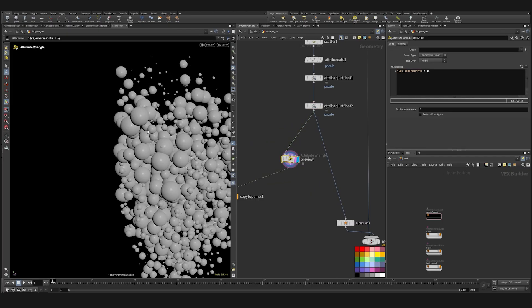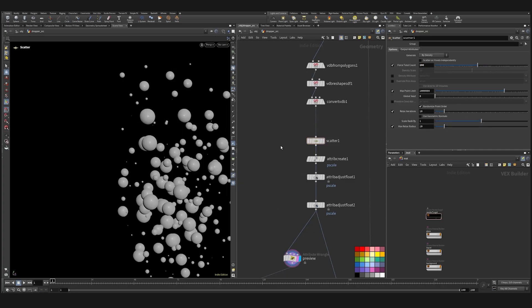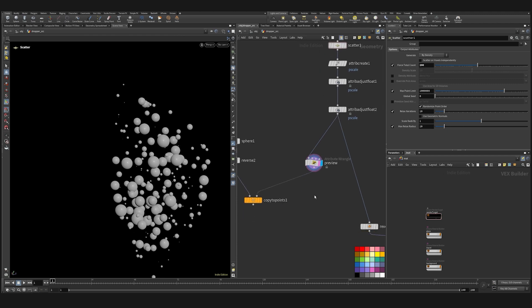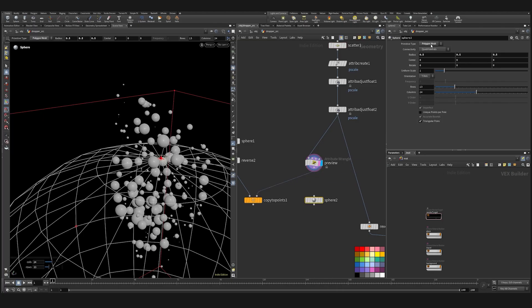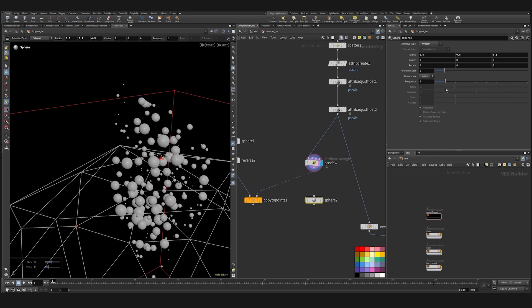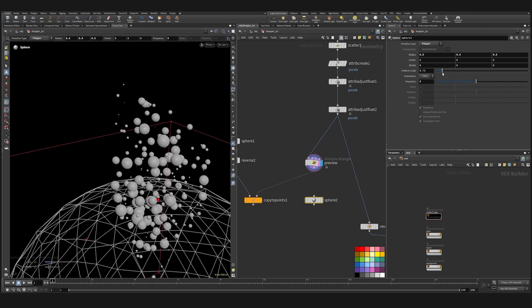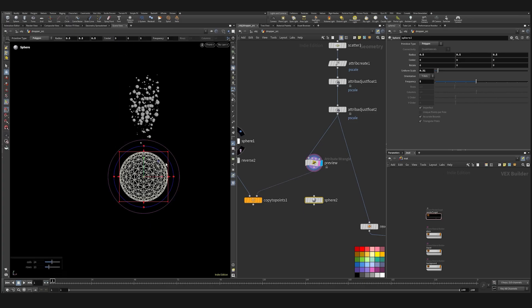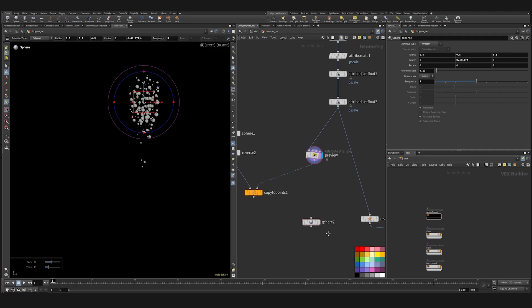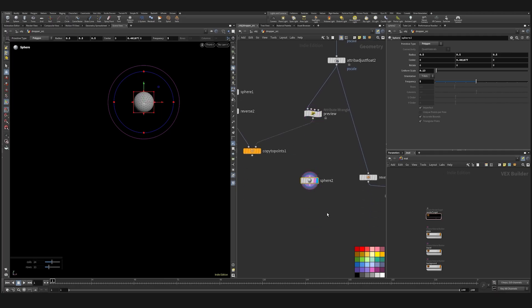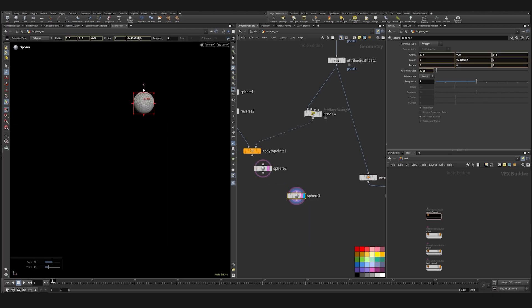Where are our sphere points? We probably need less spheres, a lot bigger. We can probably just create a couple of big bubbles and animate them in vellum later on. So just create a sphere, change the primitive type to polygon, add some frequency, scale it down and place it here. Create another one, place it a bit lower.